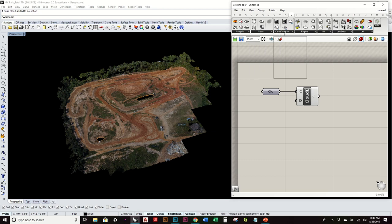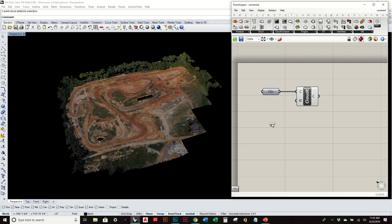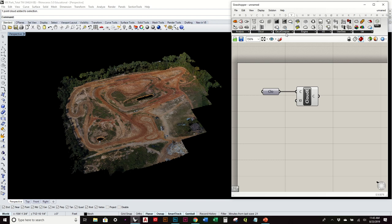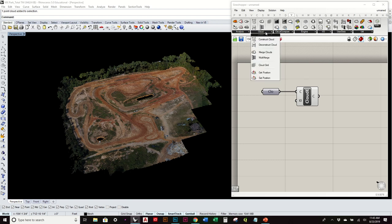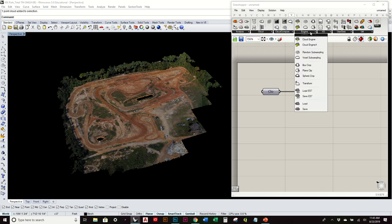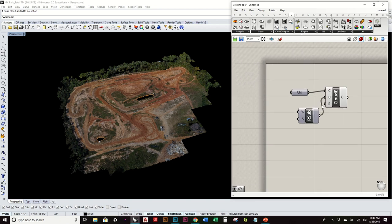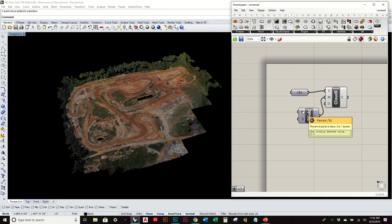And so part of this plugin comes with that capability to reduce it. So if I go to the cloud compare and do cloud subsampling, or sorry, not that one. We want to use the random subsampling.